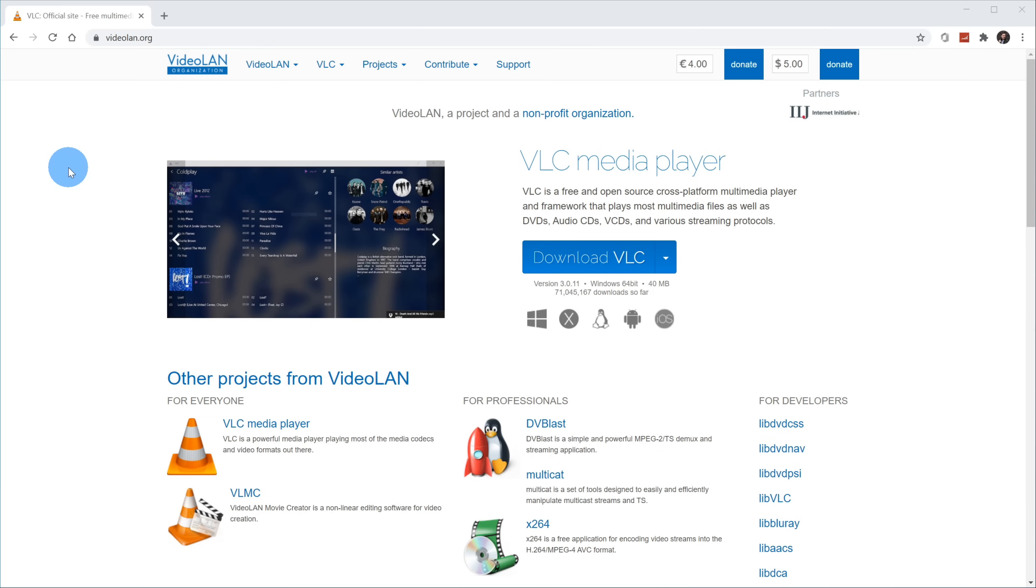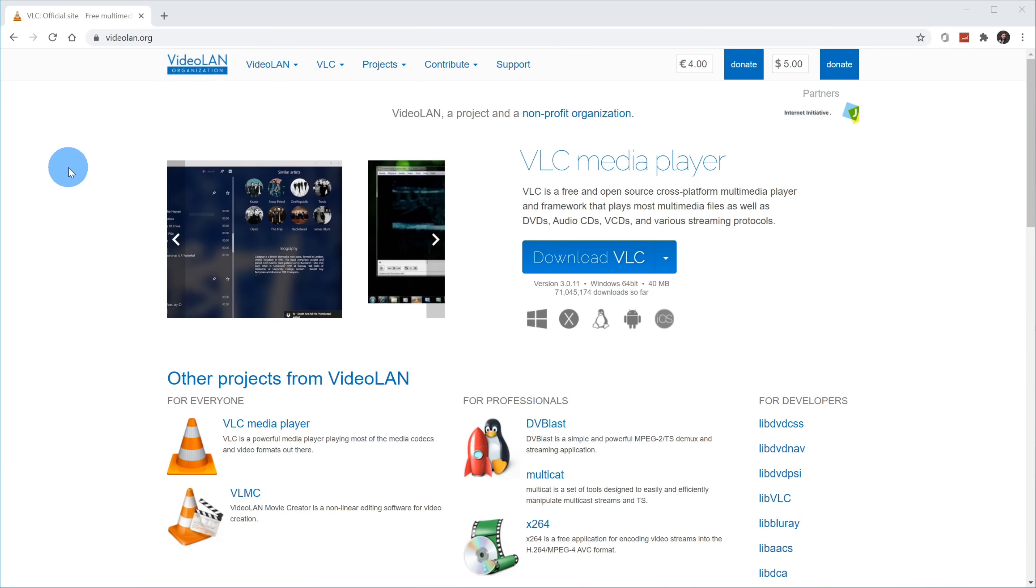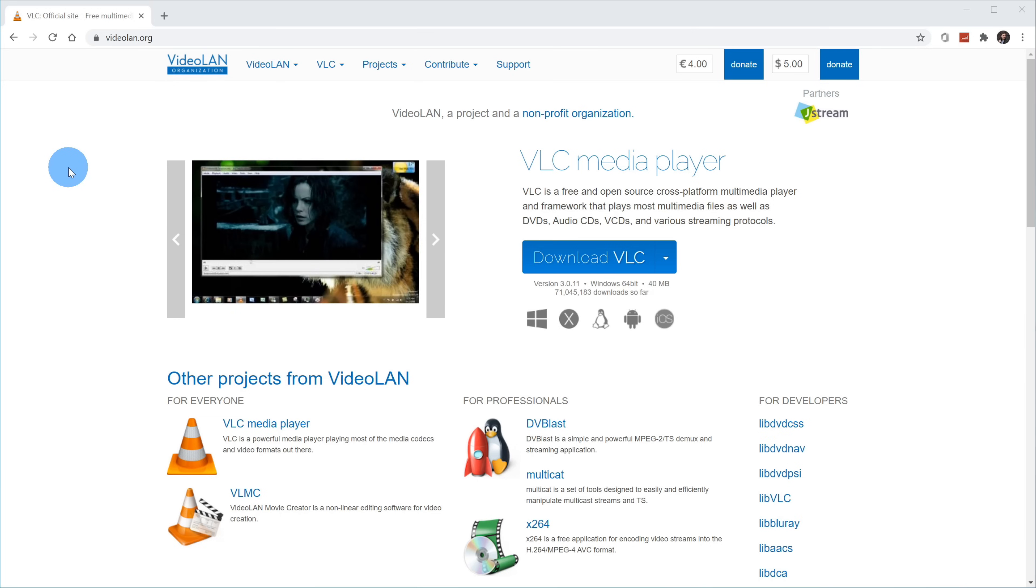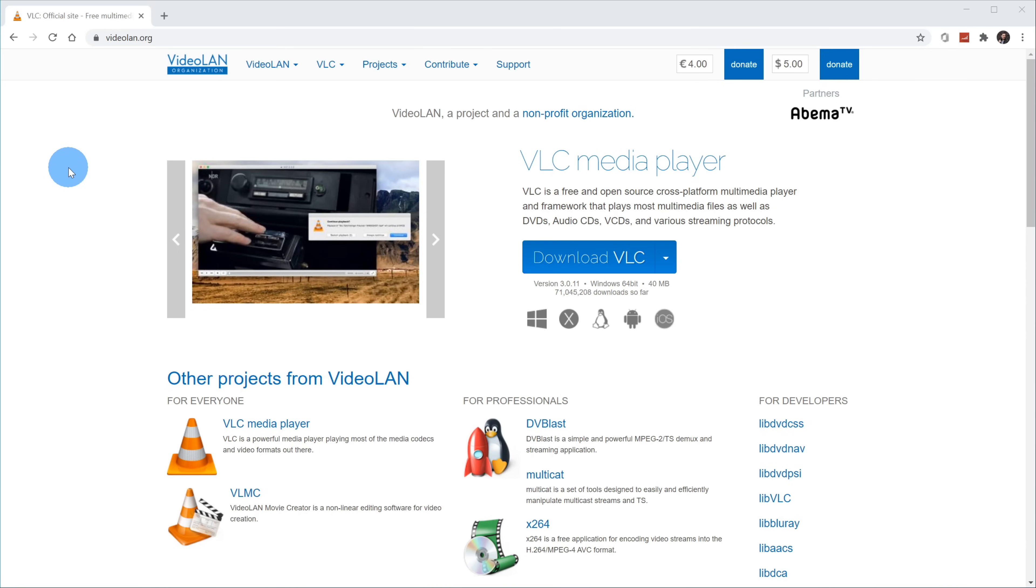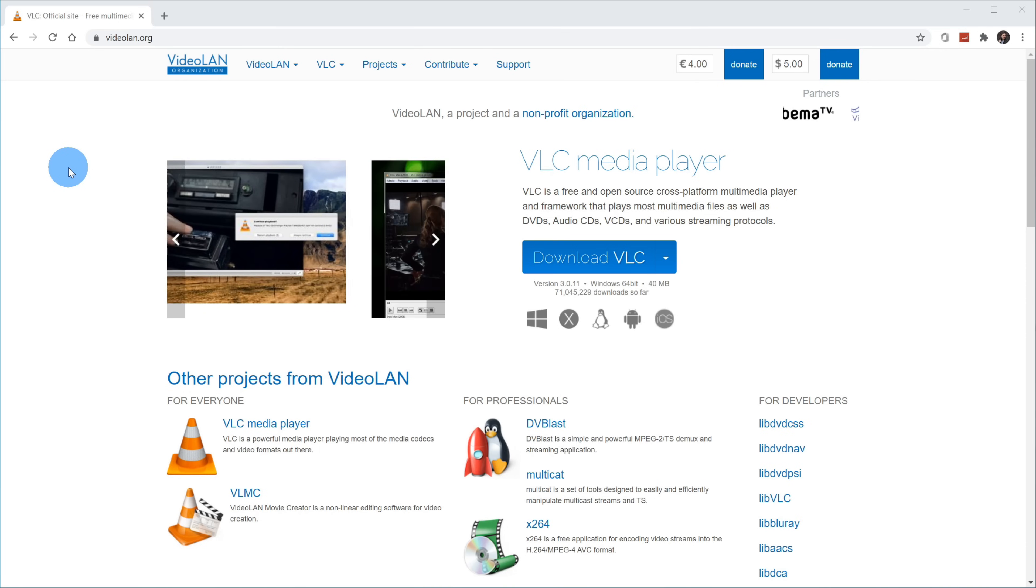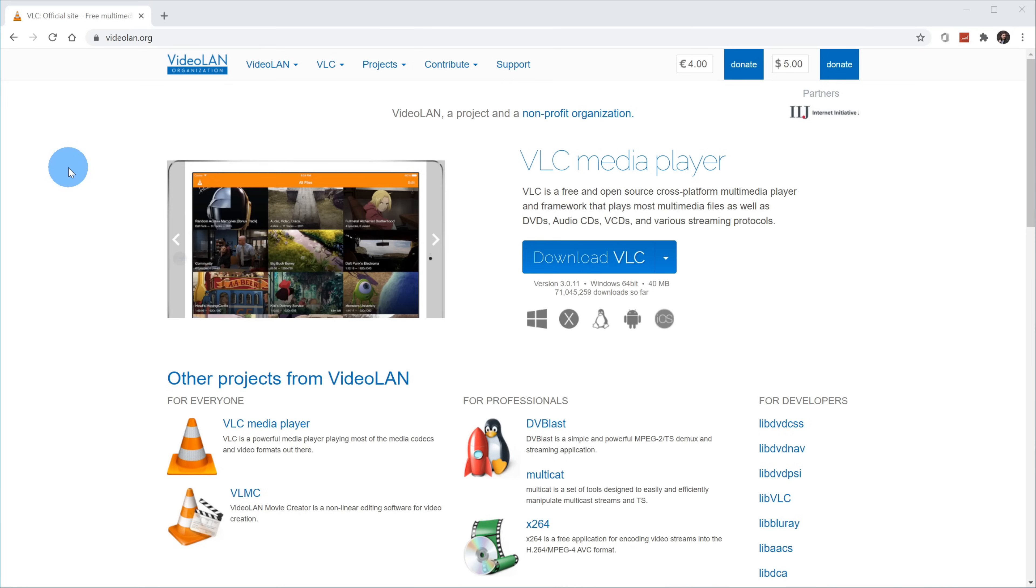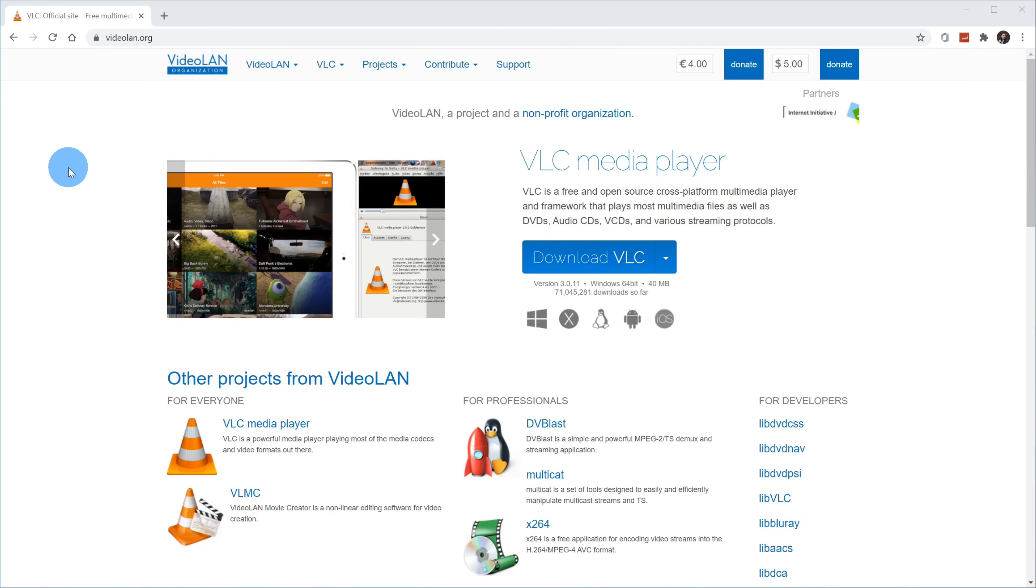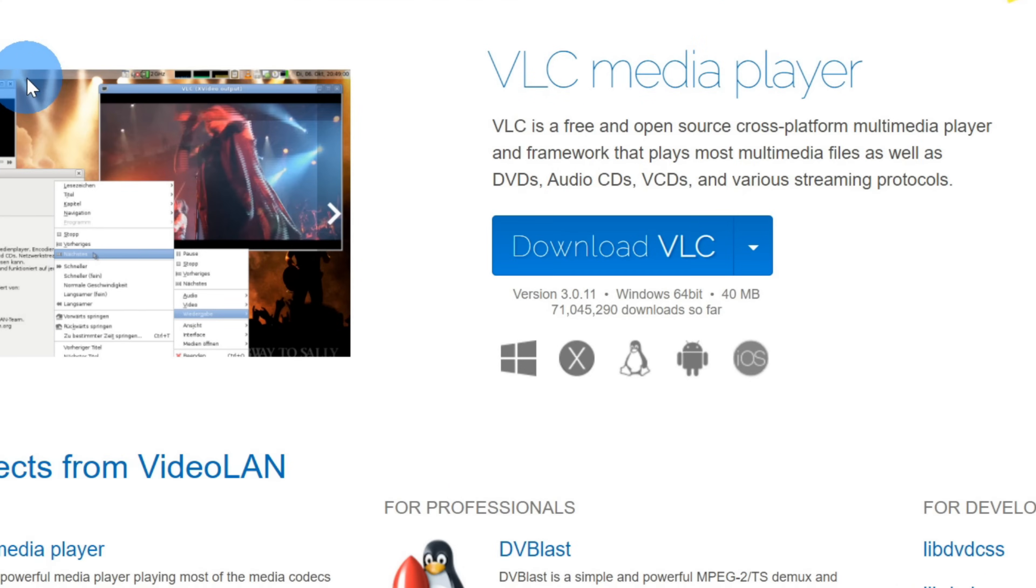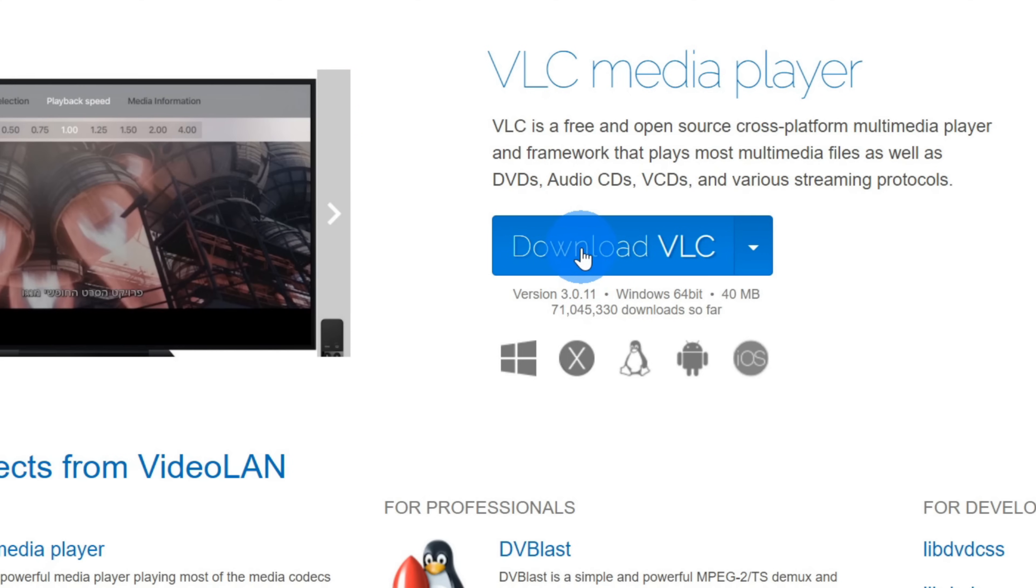Once again, the great thing about VLC is this is free and open source. You could use it as a media player. You don't have to download any codecs at all. It also works across all different platforms. Whether you have Windows, Mac, or Linux, you'll be able to use the VLC media player. If you don't have VLC yet, click on the download VLC button and run through the installation process.